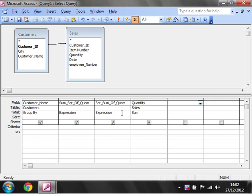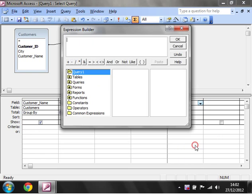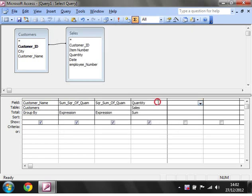So that's how you use the build function. Just to recap, always click in the field, right click and then build. And then just put in the name of your field and then a colon and then whatever functions you want to use in here.